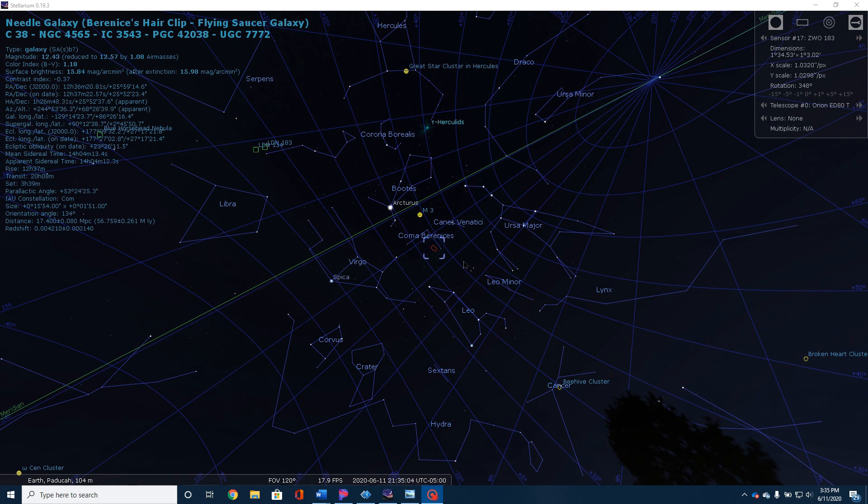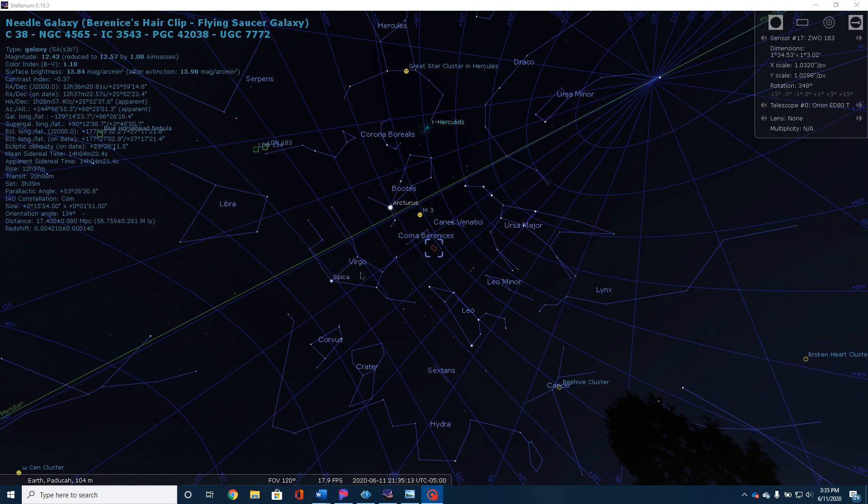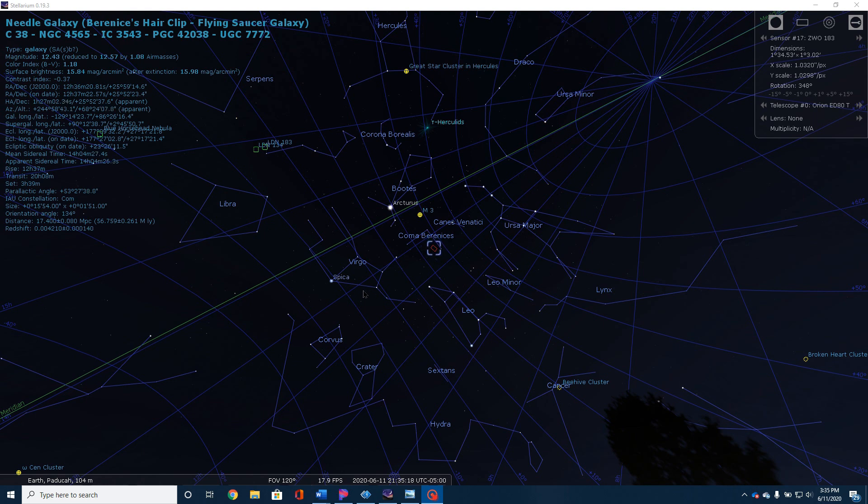Okay, I have Stellarium opened here. I'm looking towards the southwestern sky. Here you see the constellation Virgo, where I've been spending pretty much all of my winter and early spring looking at the various galaxies that are located in this region. Here is the constellation Leo.